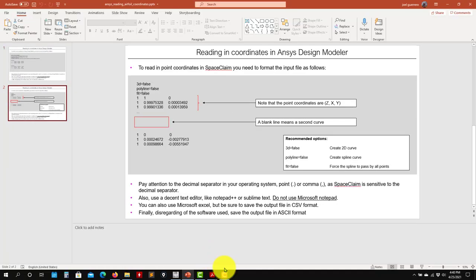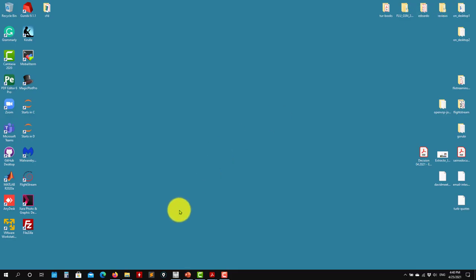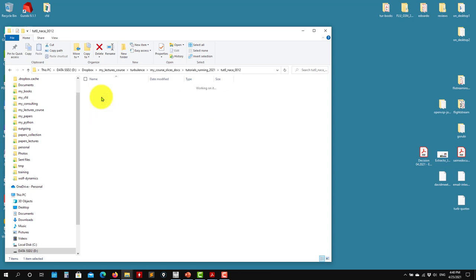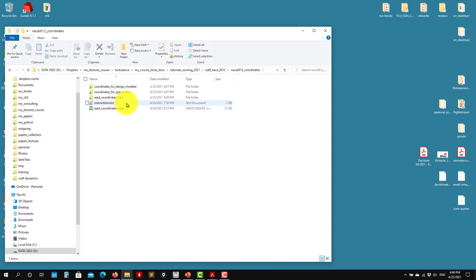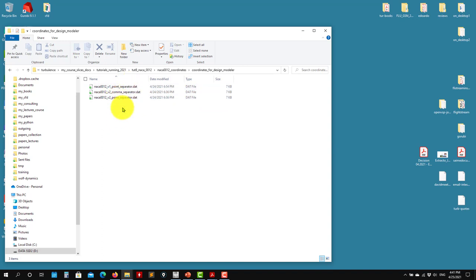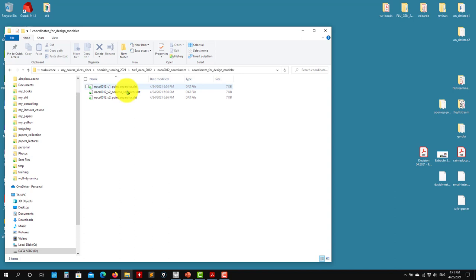So these are the initial comments regarding reading the geometry. Now if you download the cases, you will see that in the folders you will find the NACA 0012 coordinates. Here you have a sample workbench project to read geometries, and here you have the coordinates. So if you enter in Design Modeler, you have sample files — one with comma and one with point.